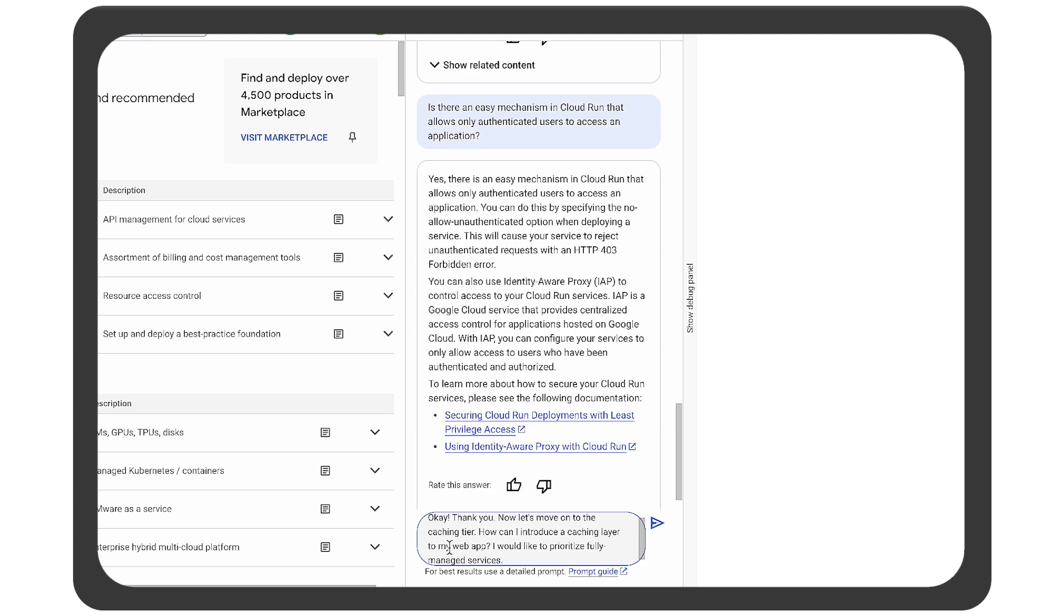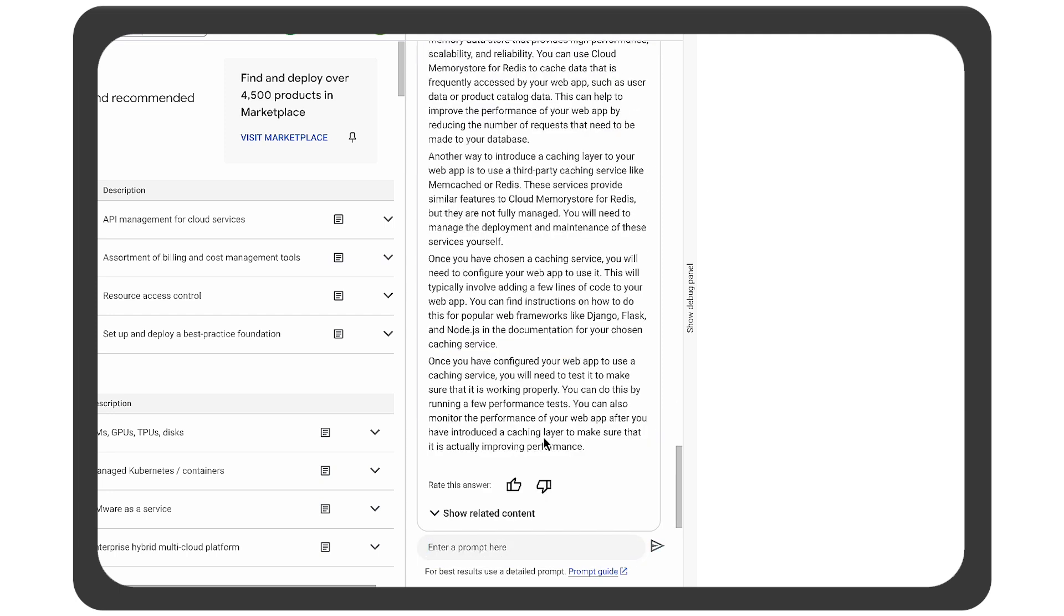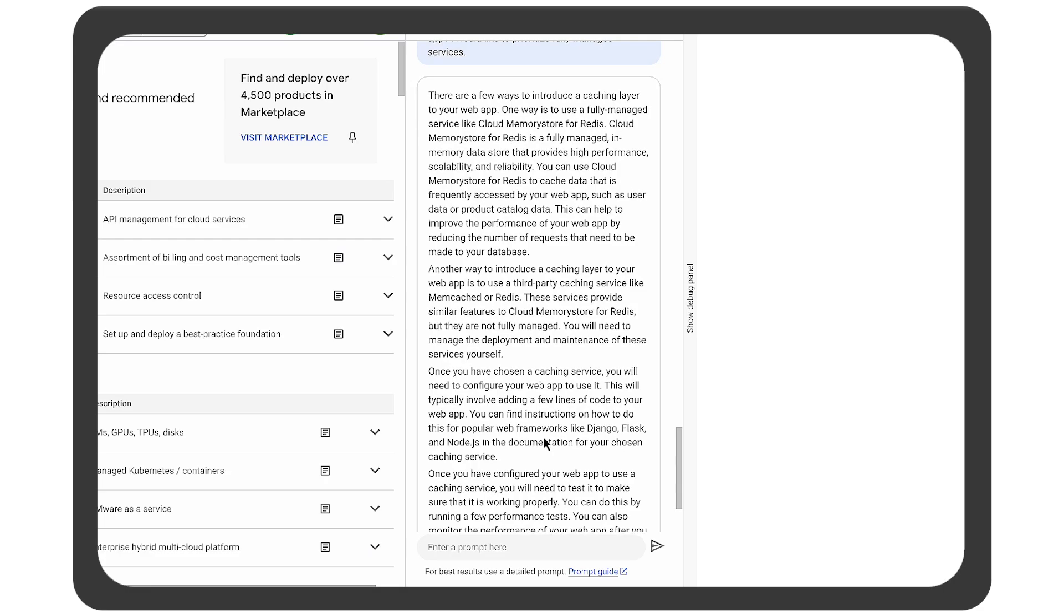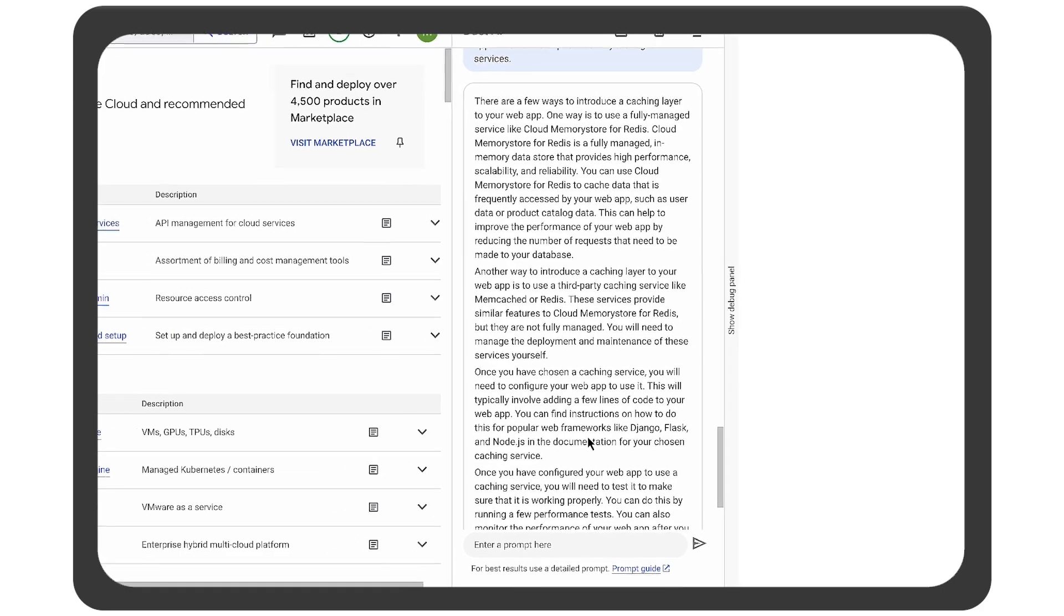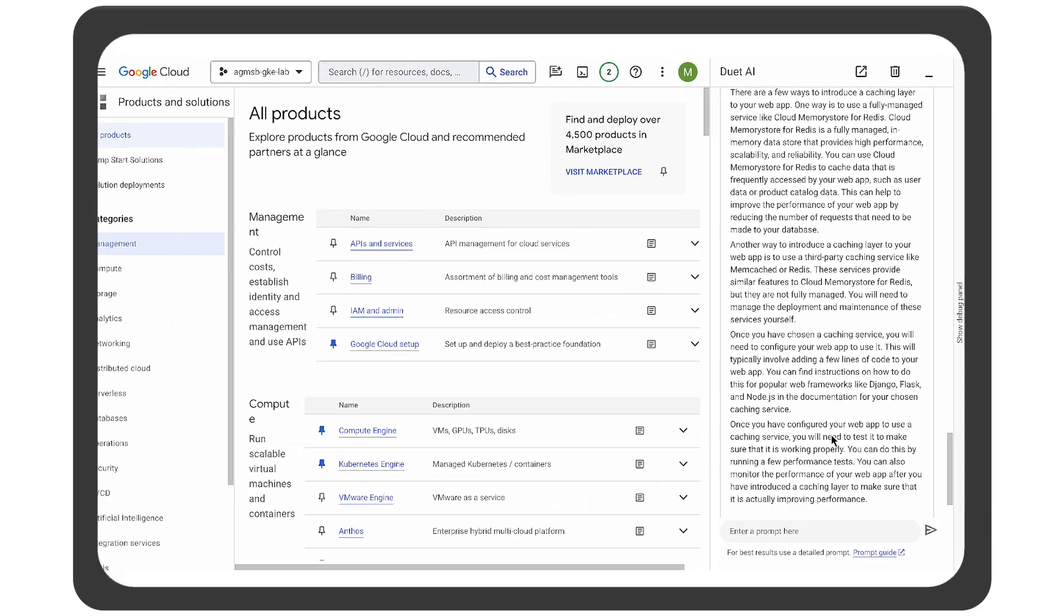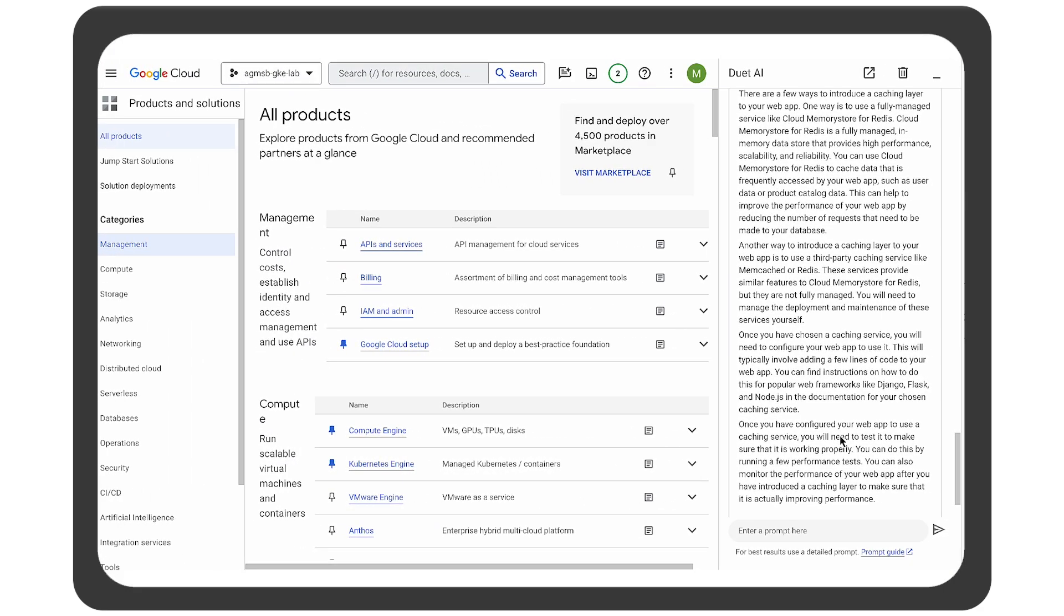They will also need caching to help with scale. So Duet AI can give advice on caching options and managed services like Memory Store.